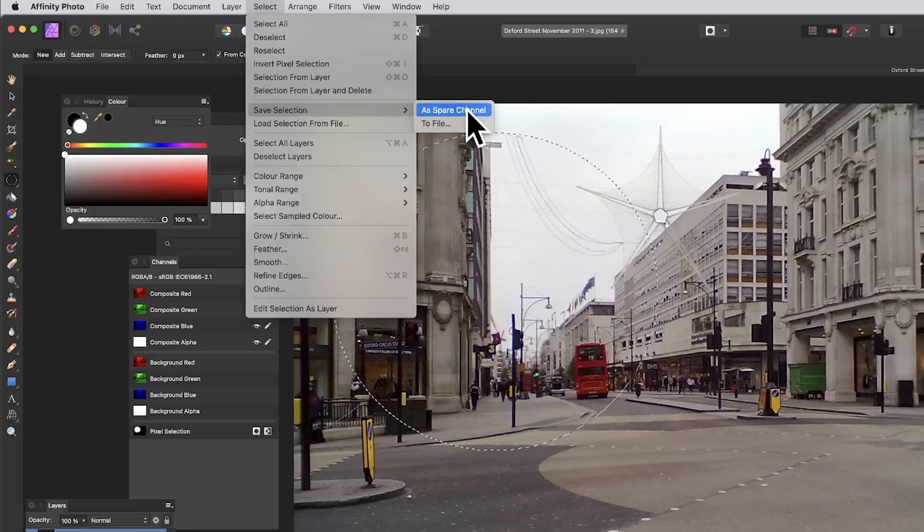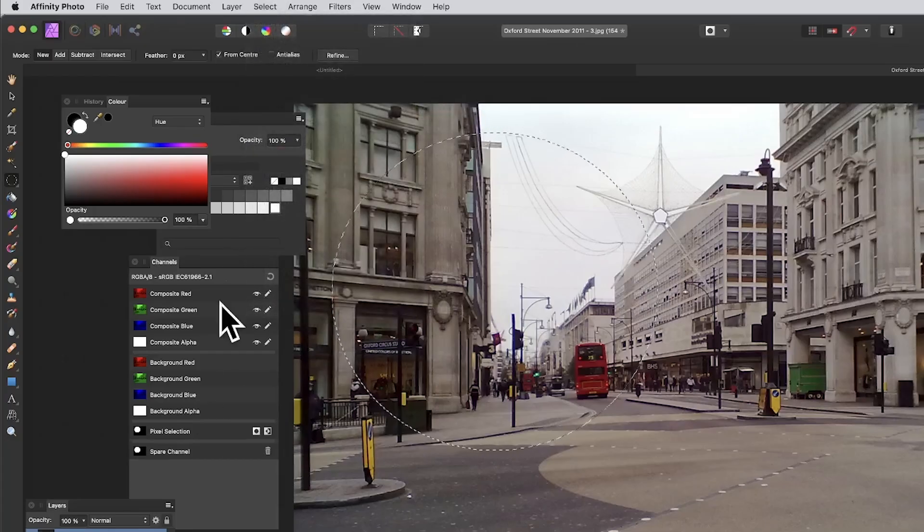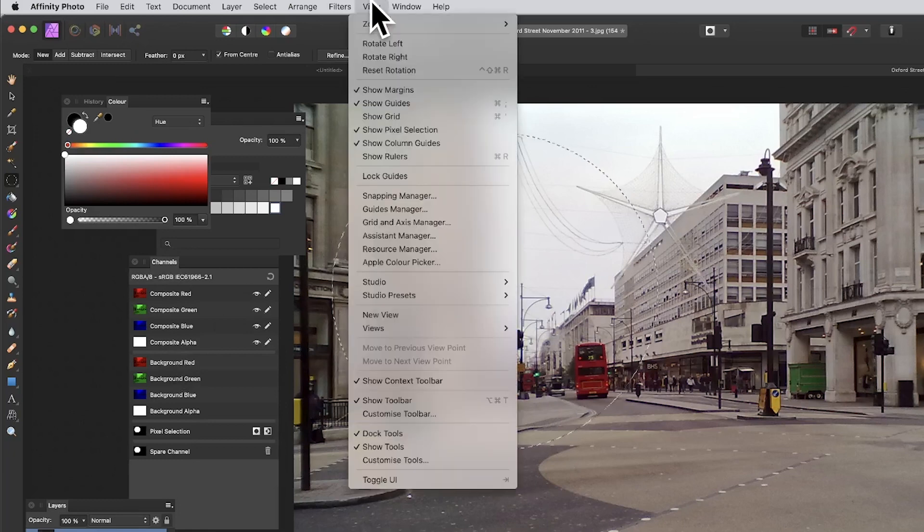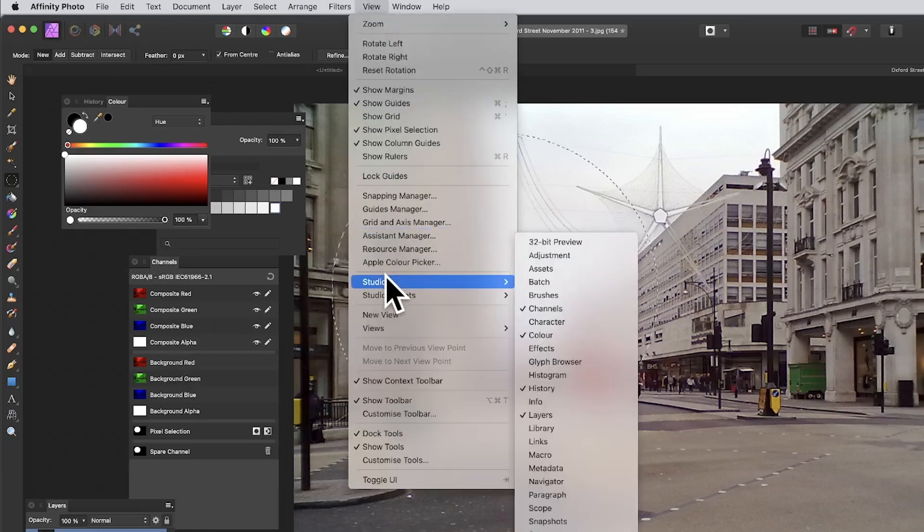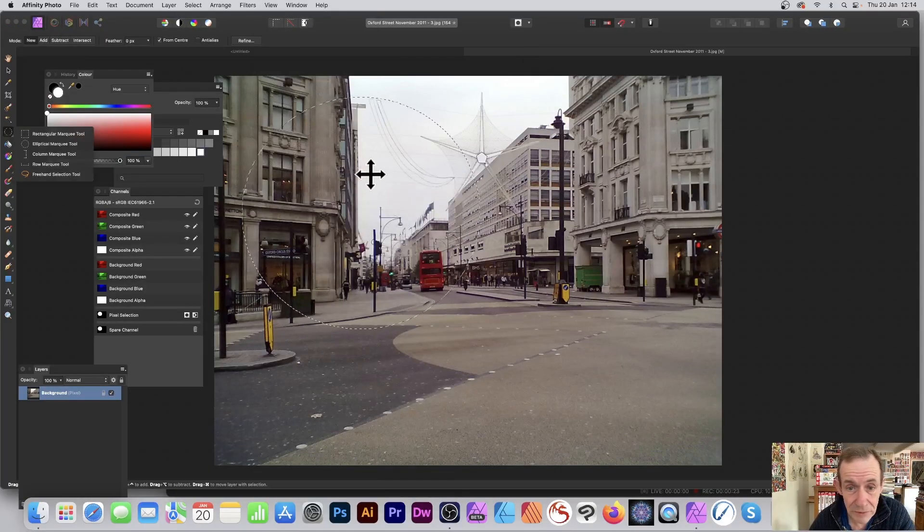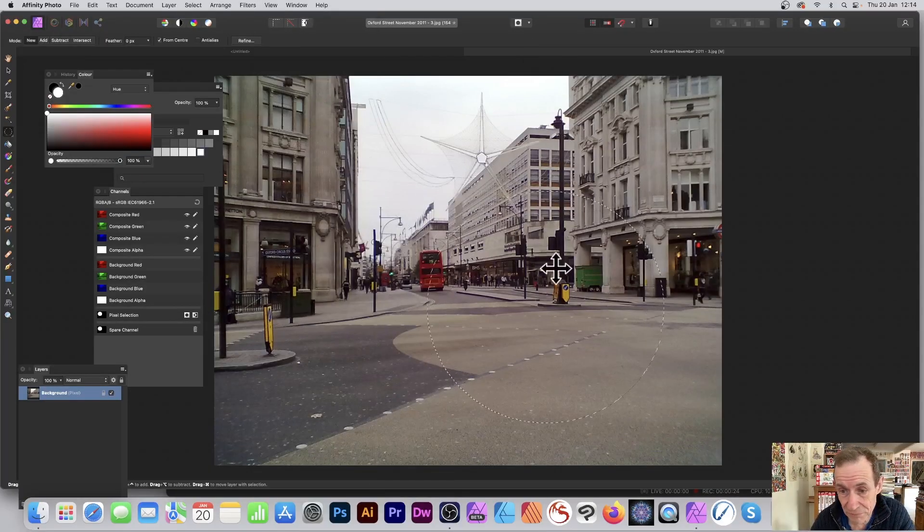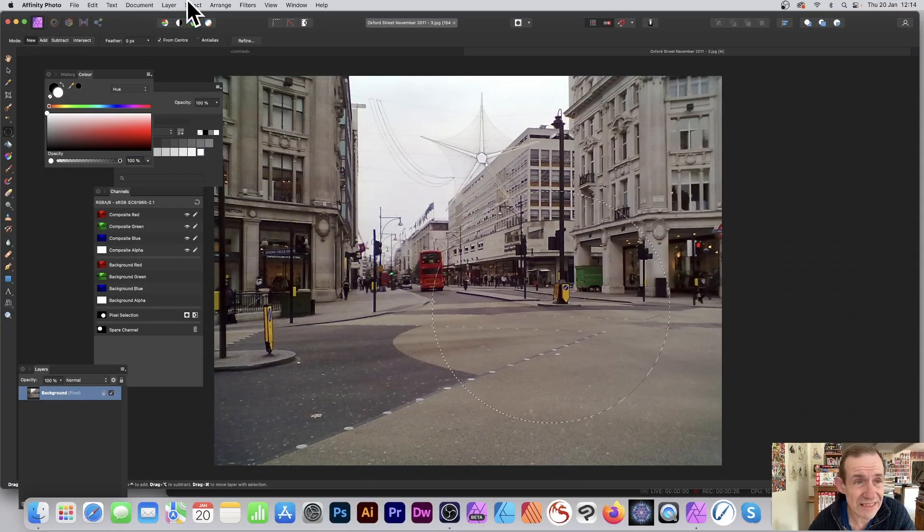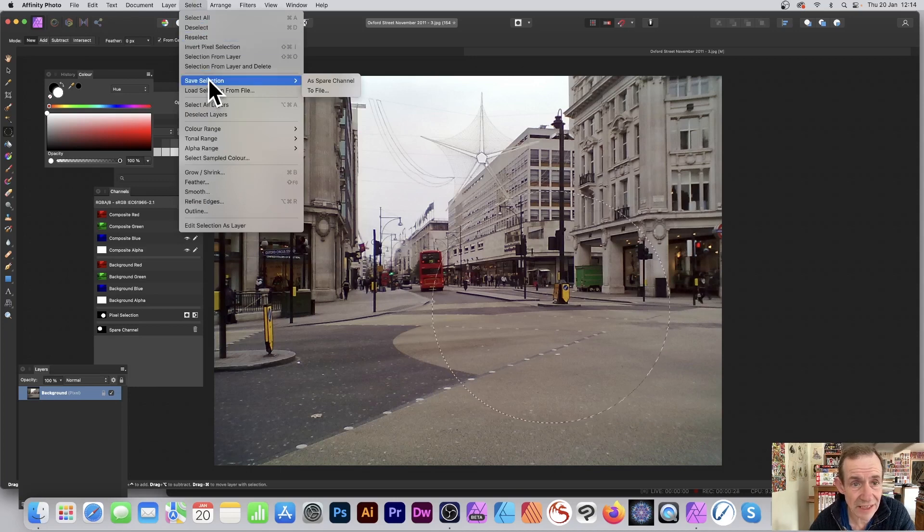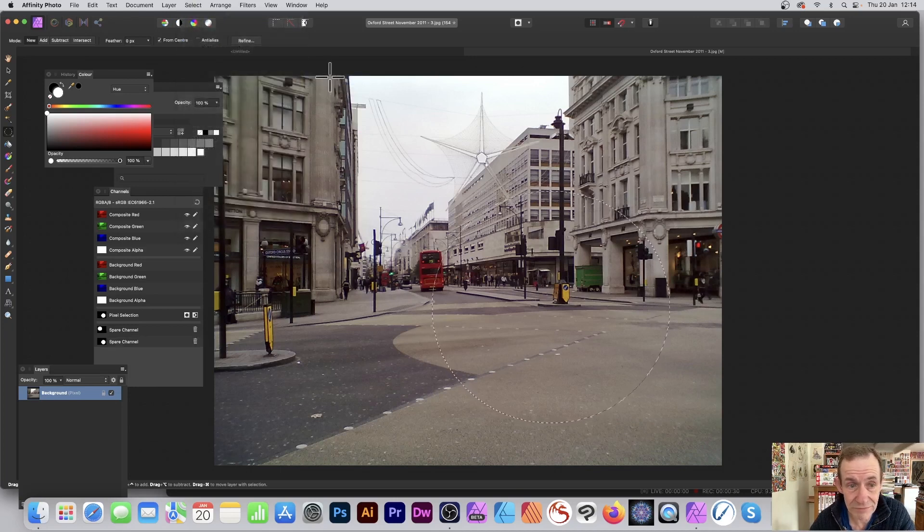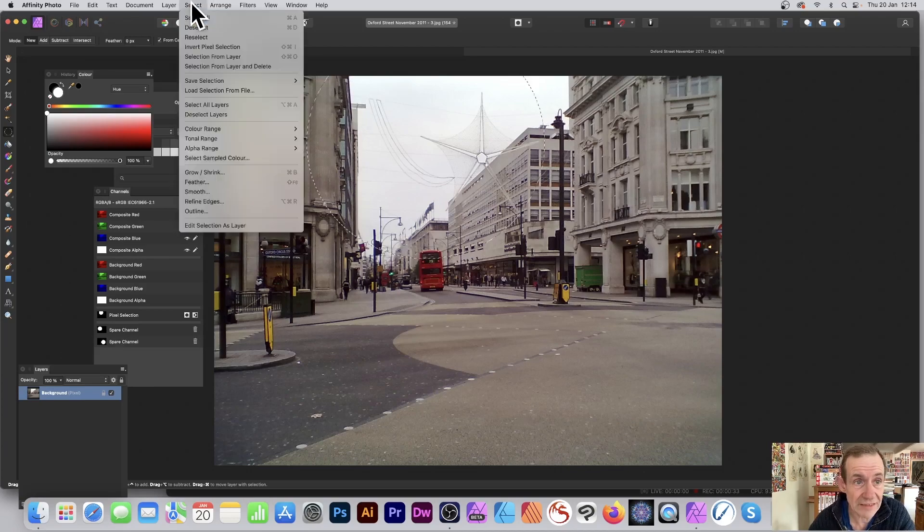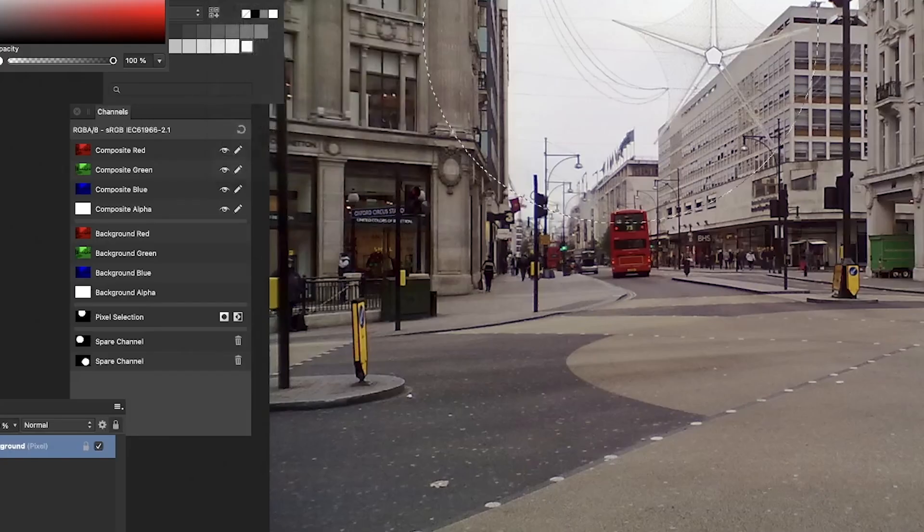Spare Channel. You can see the Channels panel here - that's in the View menu, down to Studio and Channels. Now I'll move this selection over here and do exactly the same: Select, Save Selection as Spare Channel. I can move it somewhere else, and again, Select, Save Selection as Spare Channel.